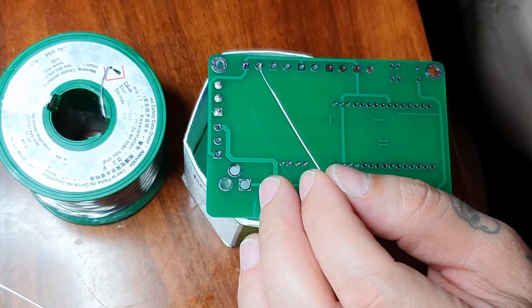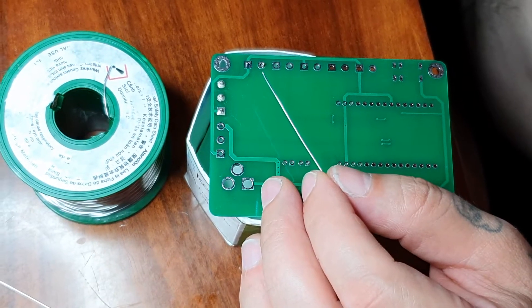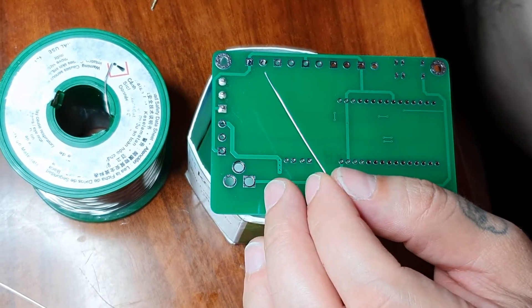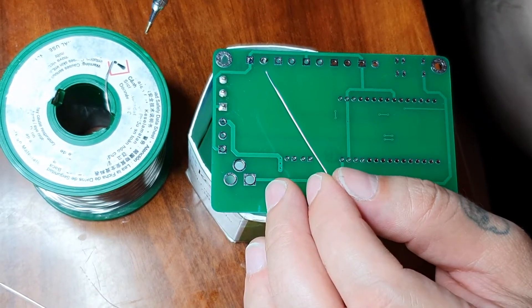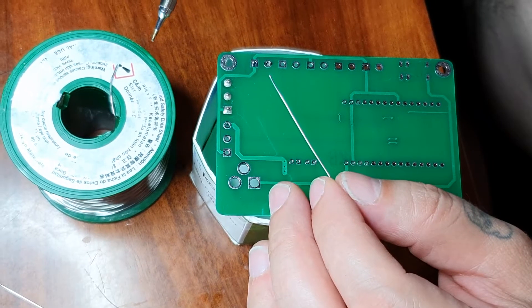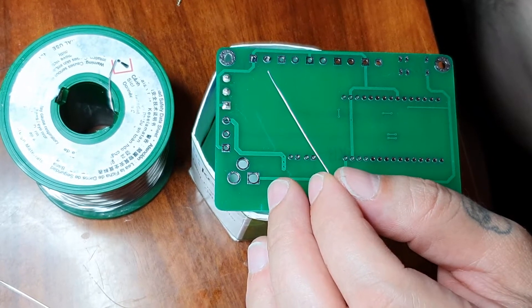Hey guys, Dexter here from Dexter's Workshop. So today I've got some Kester lead-free solder.